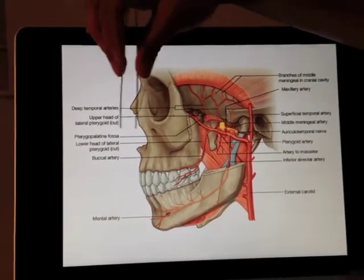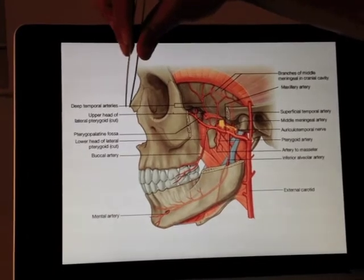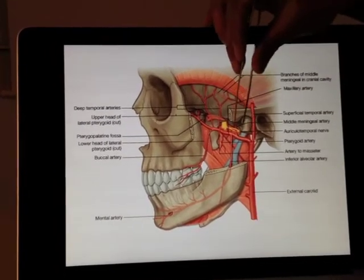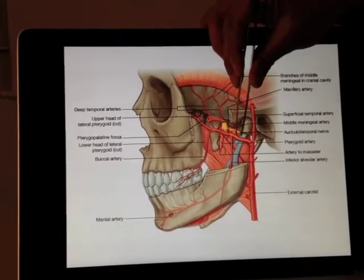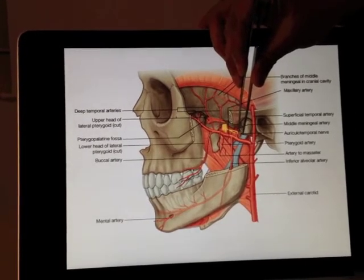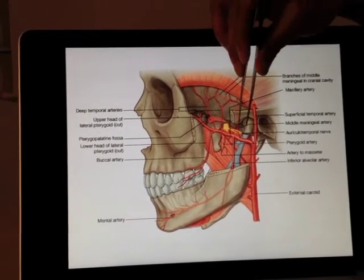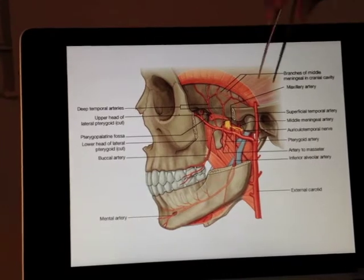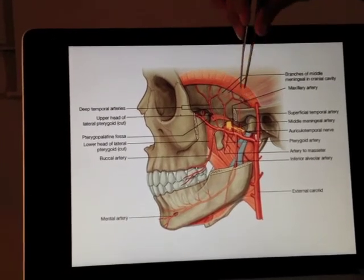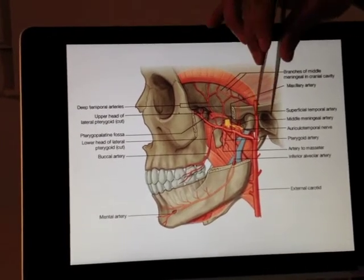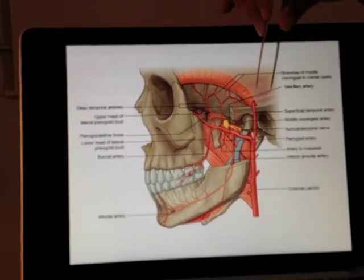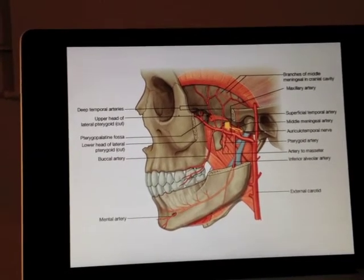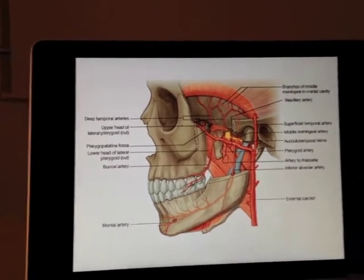Bearing in mind the massive area that the maxillary artery covers, we have this branch going straight up through foramen spinosum — this is the middle meningeal artery. This is the one where, if you have a fracture of the pterion, this is the one that's going to get ruptured.